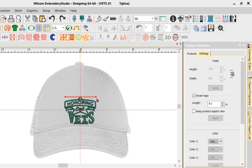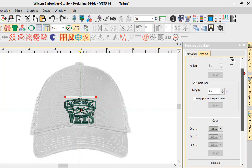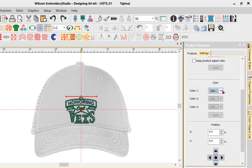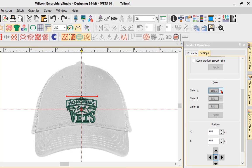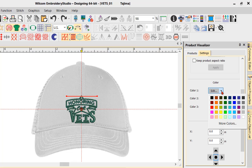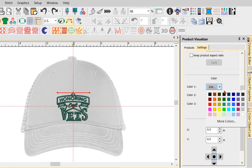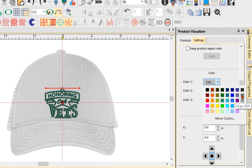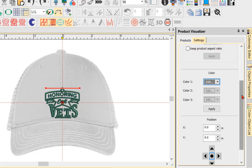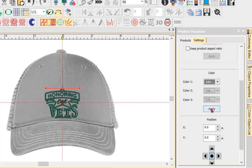As we scroll down, we have Color. The Color option allows us to modify the color of this design, since it's a one-color image on the screen. We can select the down arrow and change it — for example, if I want to make it a darker gray I can choose Gray 50%, apply that, and it will change the color of our background.